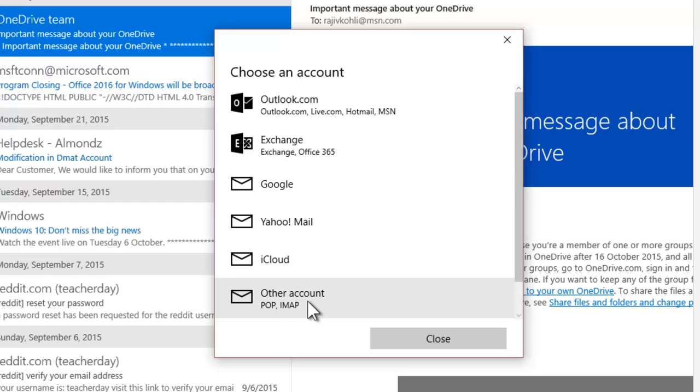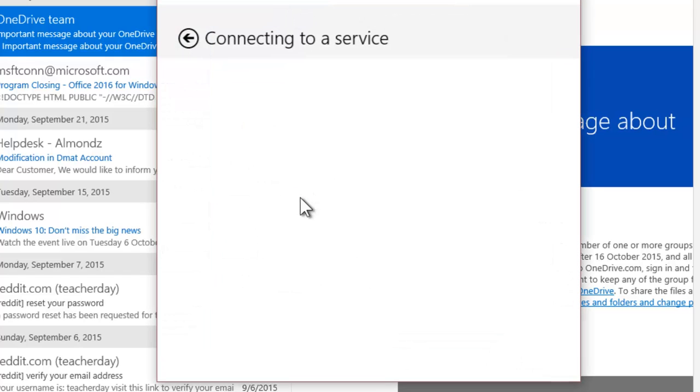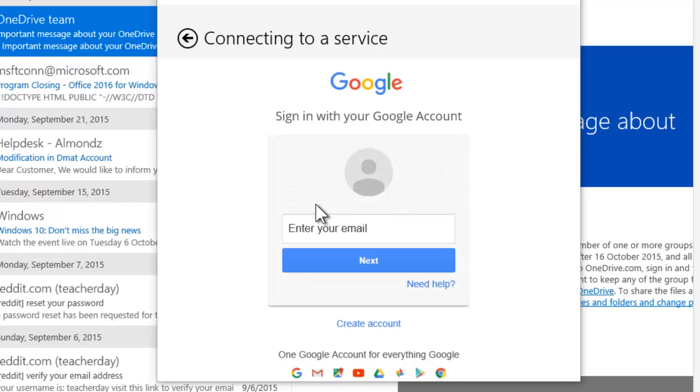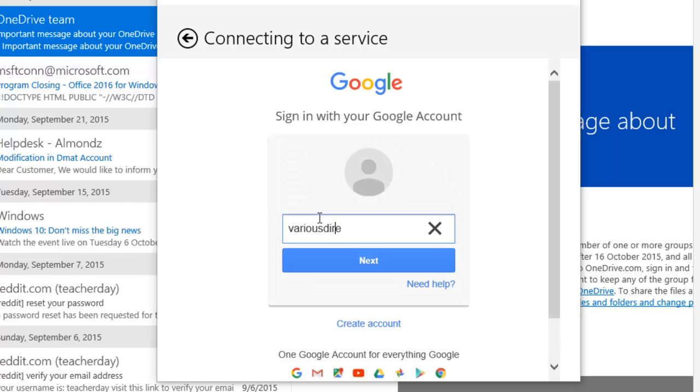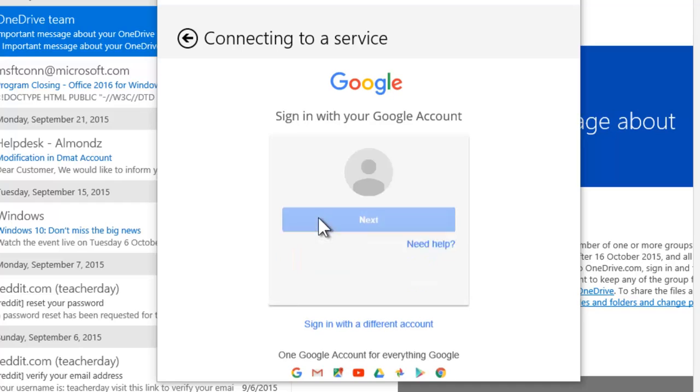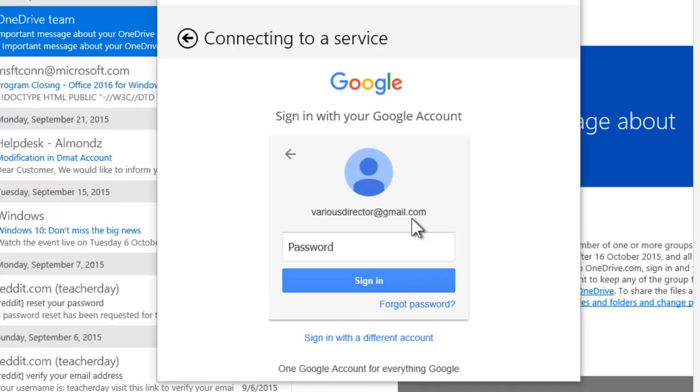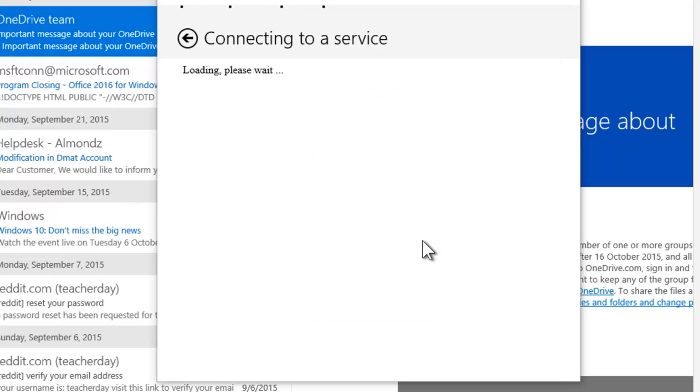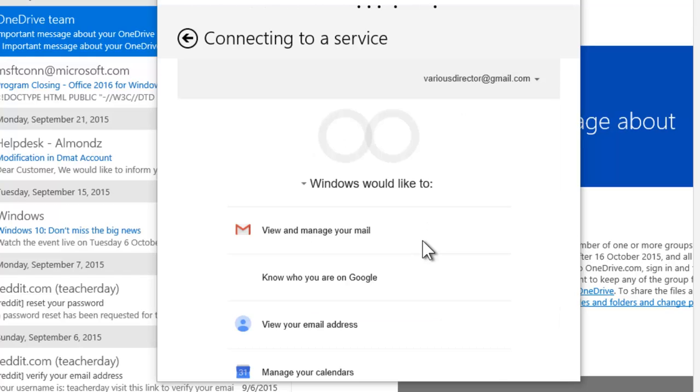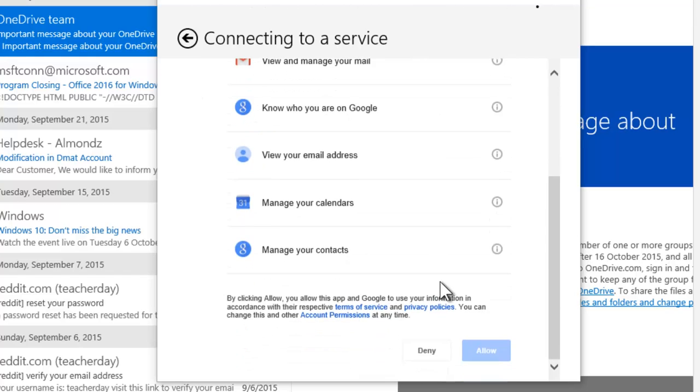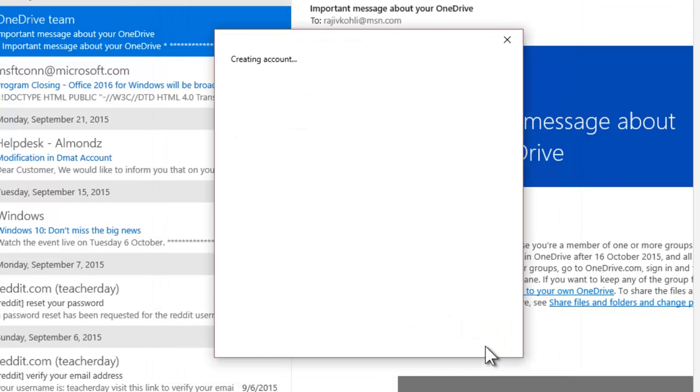For instance, if you click on Google, then you will be asked to enter the login credentials for your Gmail account. After filling in the login details, click the Allow button so the Mail App may access your account. If everything goes fine, then click the Done button, and your Gmail account is now available in Windows Mail App.